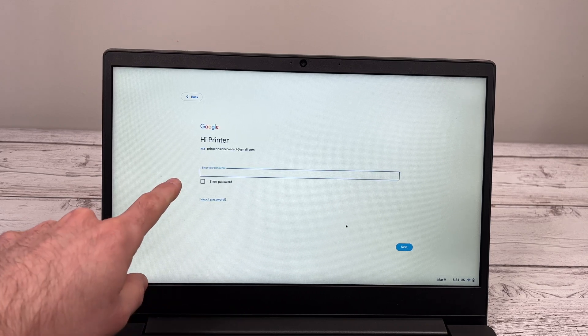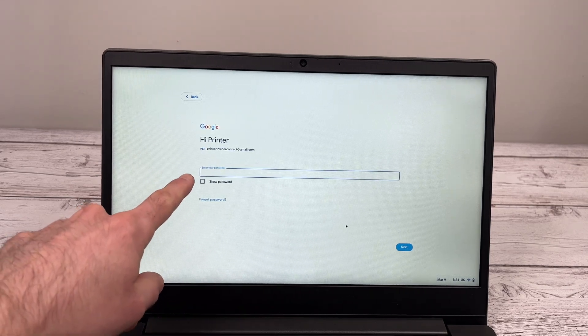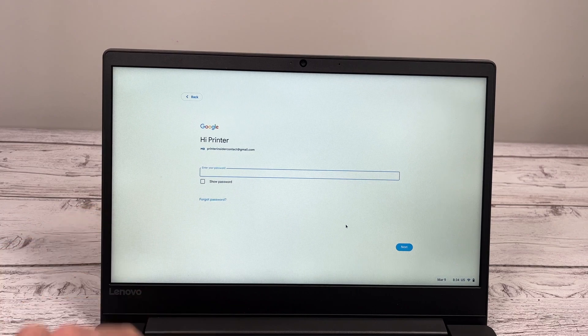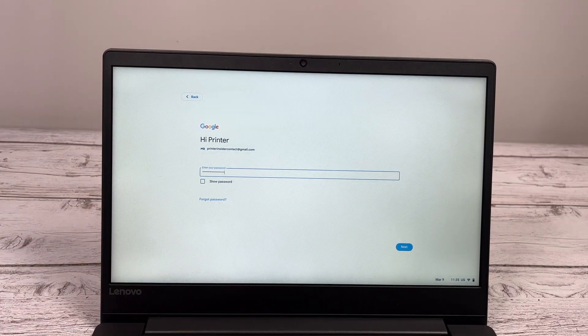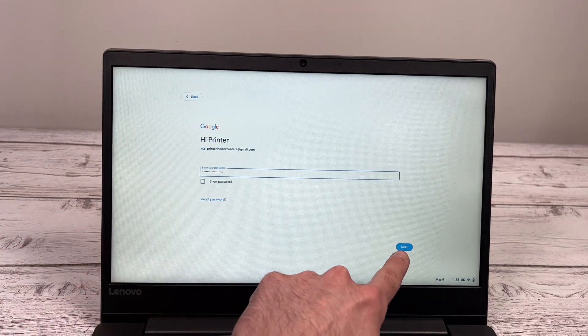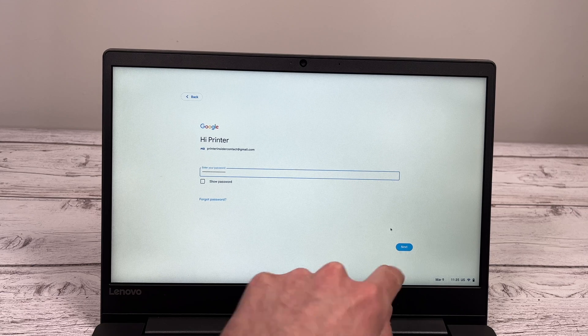They will ask you to type the password associated with this Google account. So go ahead and type your password. And again, once you're done, just click on the blue next button.